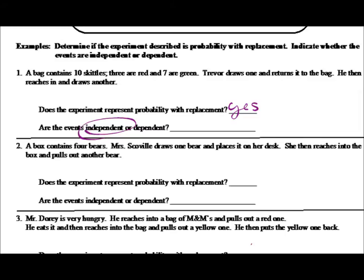The second example: a box contains four bears. Mrs. Scoville draws one bear out of the box and replaces it onto her desk, then reaches in and pulls out another bear. Does this involve probability with replacement? Mrs. Scoville pulled a bear out of the box and set it on her desk — she didn't put it back in the box. There were four bears originally; now there are only three for the second event. Because she did not put it back, this does not represent probability with replacement. The events are therefore dependent.